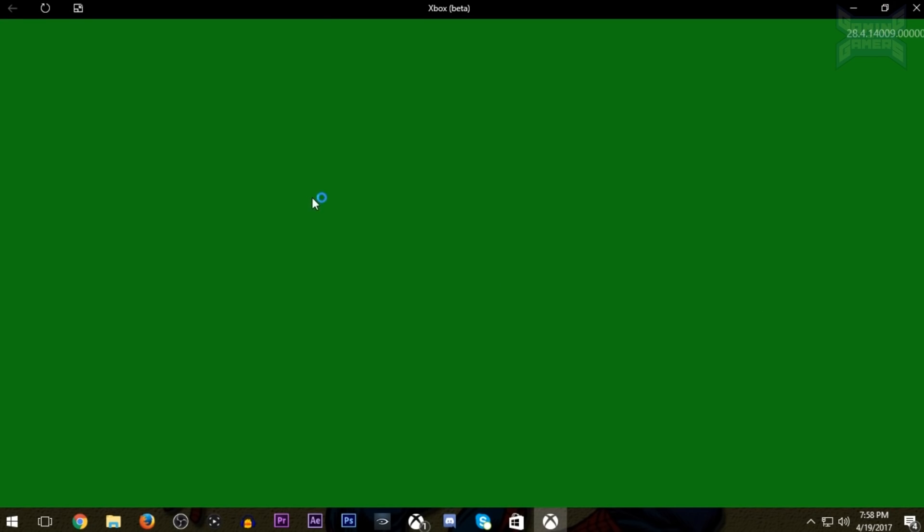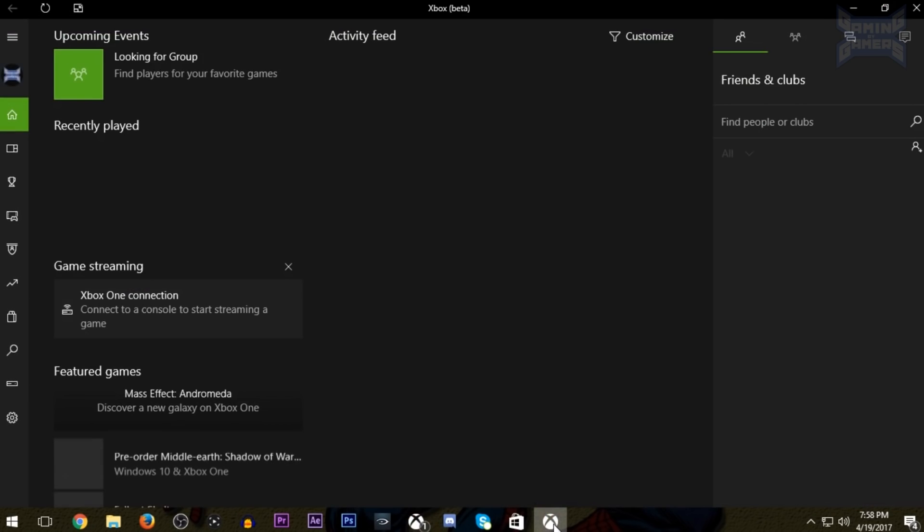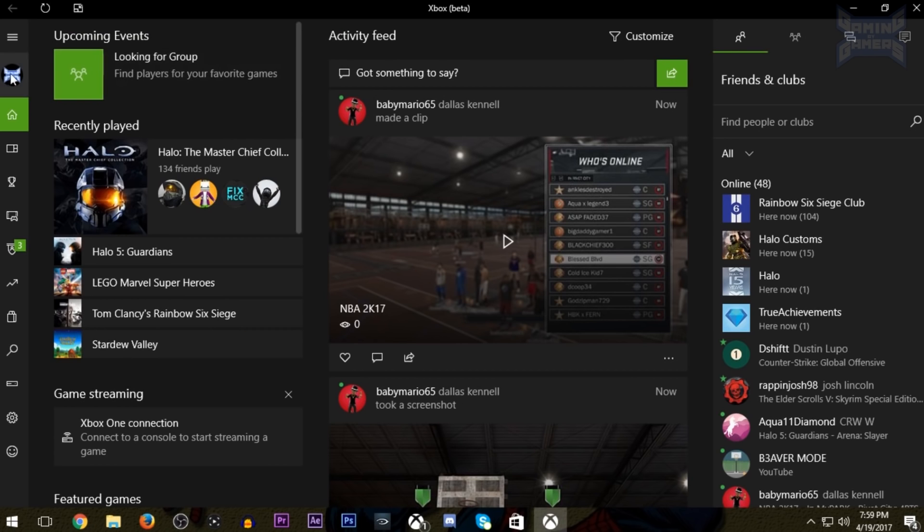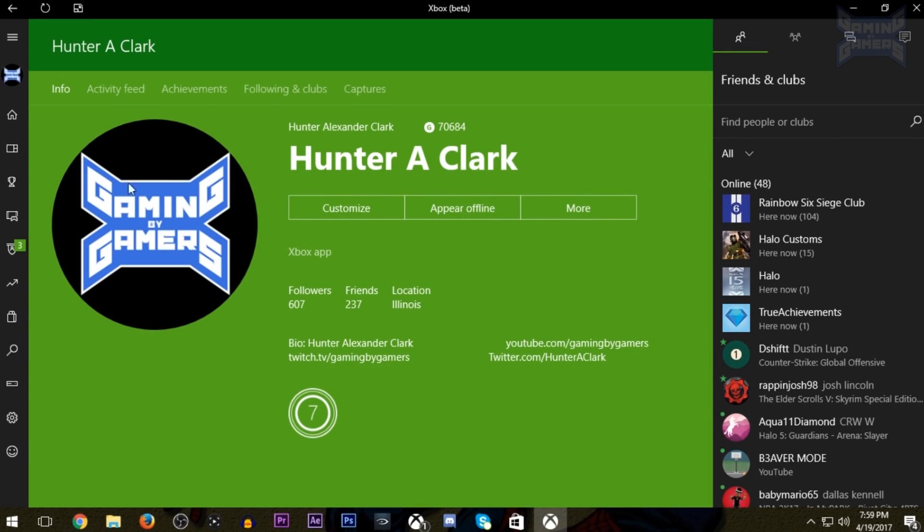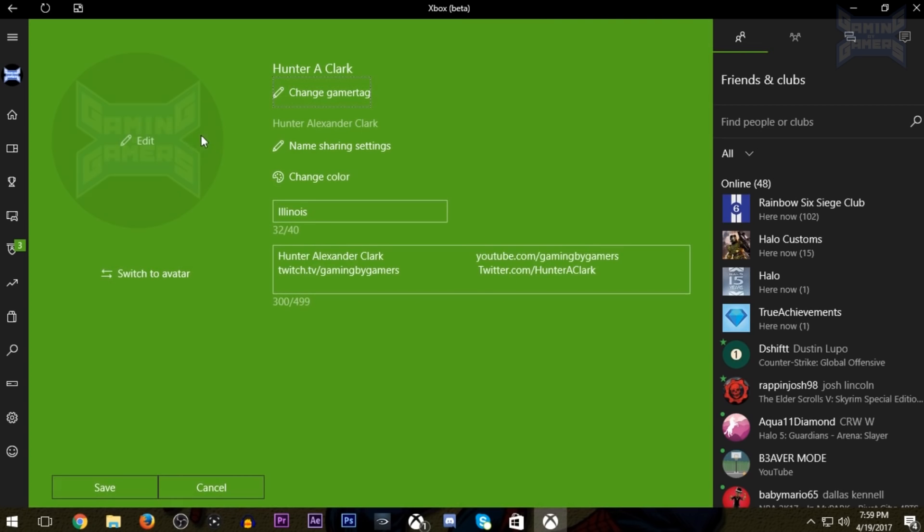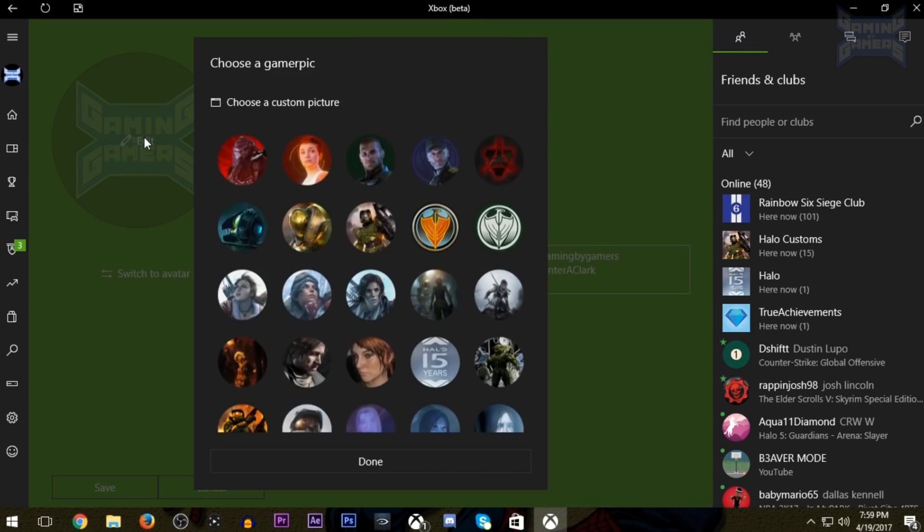Once you're here, you'll see it looks pretty similar to the Xbox app, but go to your profile and hit customize. And then we hit customize again. And now that we're customizing our profile, you're going to want to hit edit on the gamer pick.